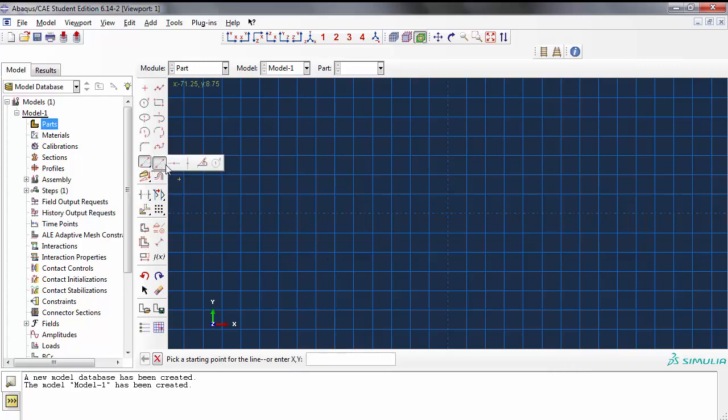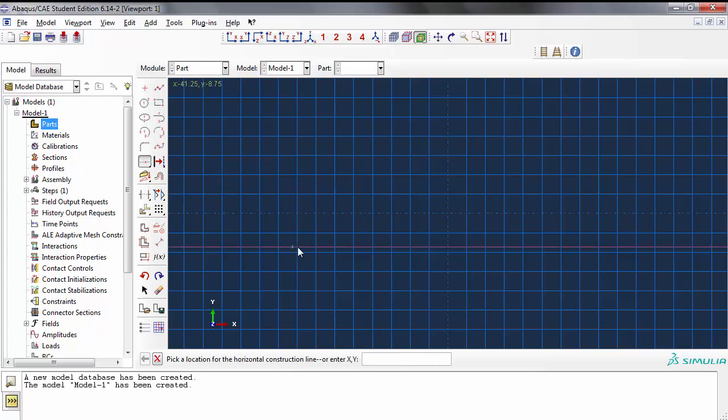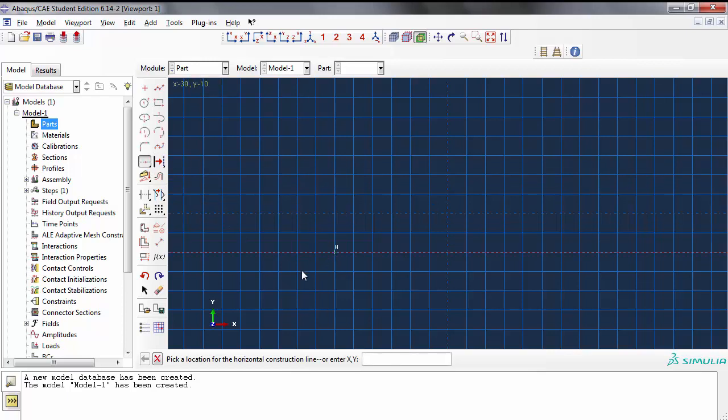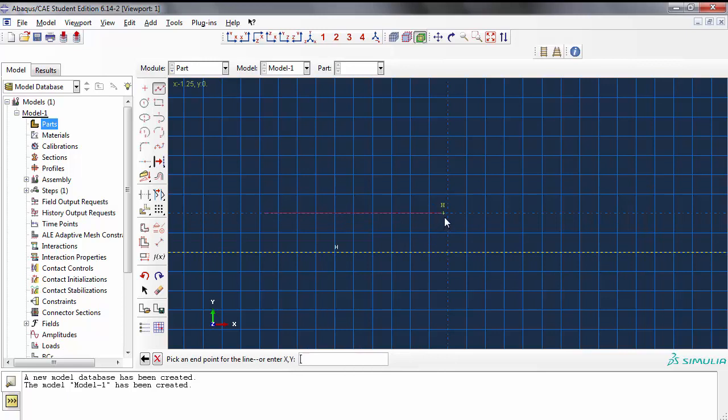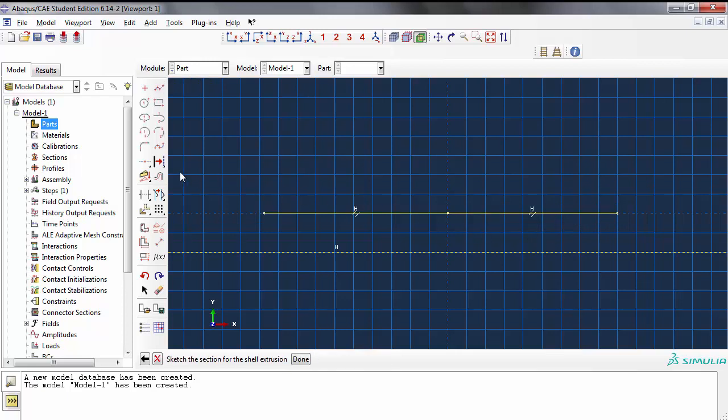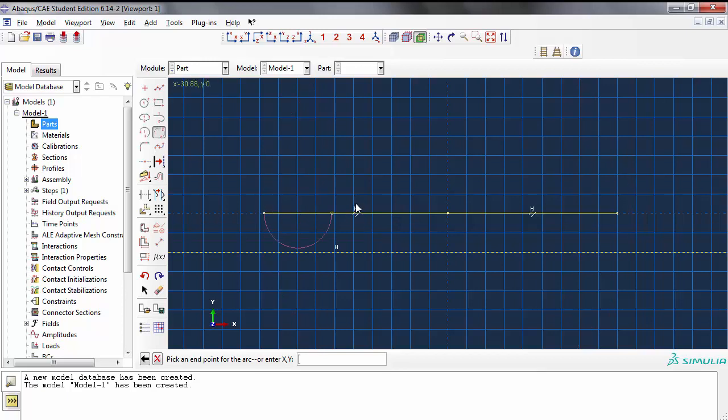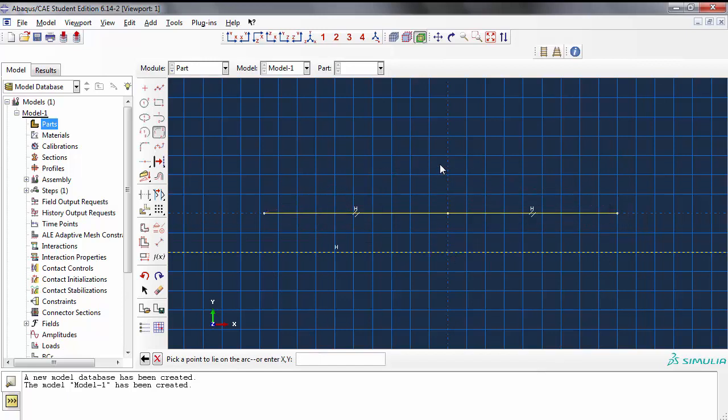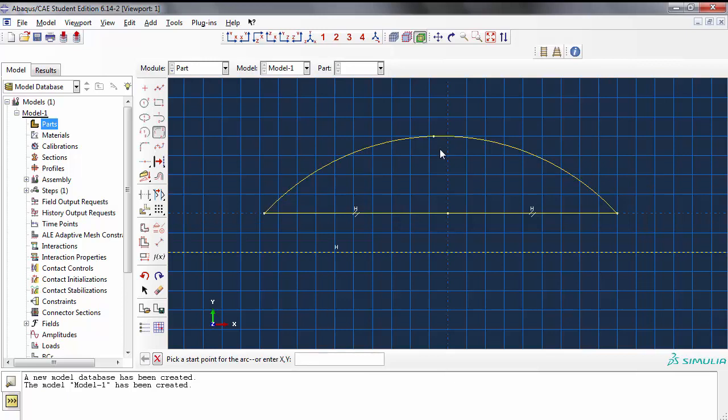I'm going to go ahead with a horizontal construction line right about here, and then draw a little arc through three points. This is going to be the start point for the arc, end point would be here, and somewhere about here would be the line. Just creating a hypothetical example.